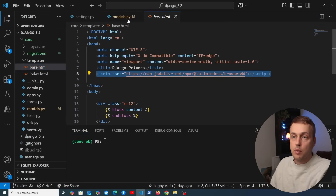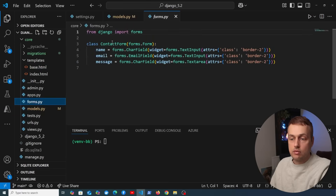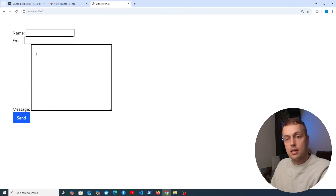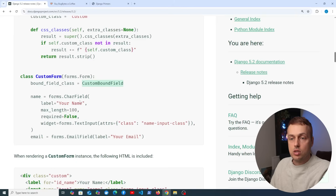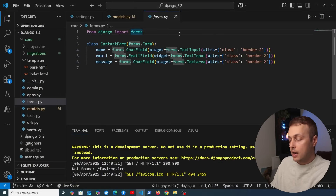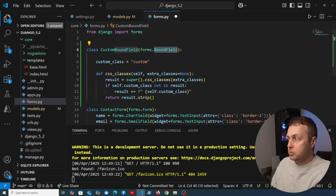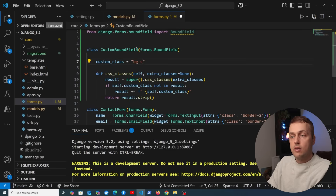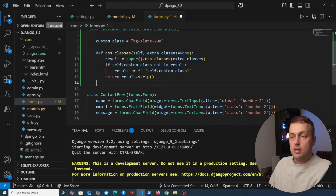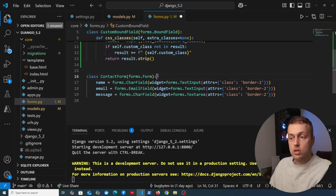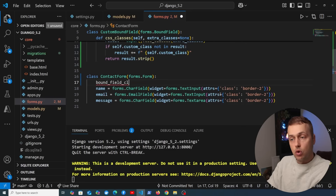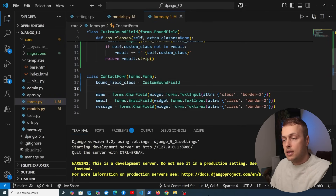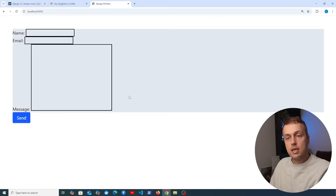In VS Code, we have a base.html template loading Tailwind CSS and a simple ContactForm in forms.py. After starting the Django development server, the form appears on the UI but looks very bare. Copying the CustomBoundField class from the docs into forms.py, we also import BoundField from django.forms.boundfield. We set custom_class to a Tailwind class like bg-slate-200, then set bound_field_class on the form to our new class. Refreshing the page, each field now has a bg-slate-200 background.